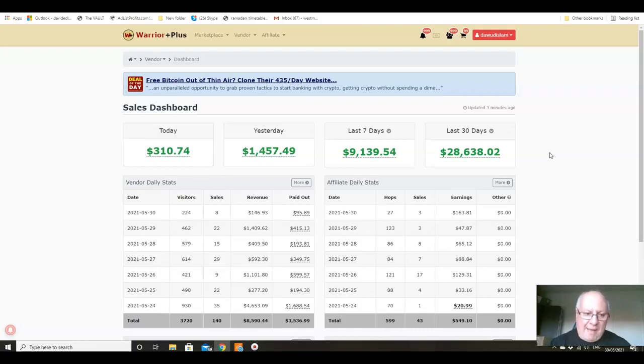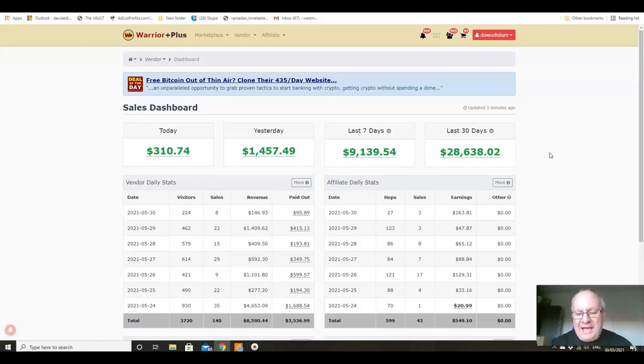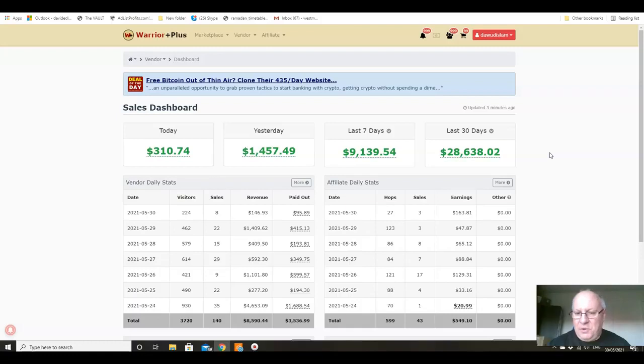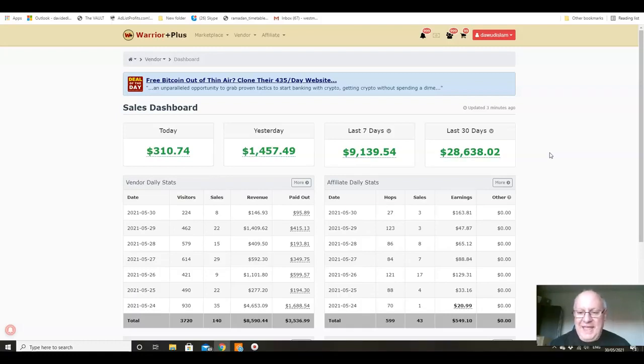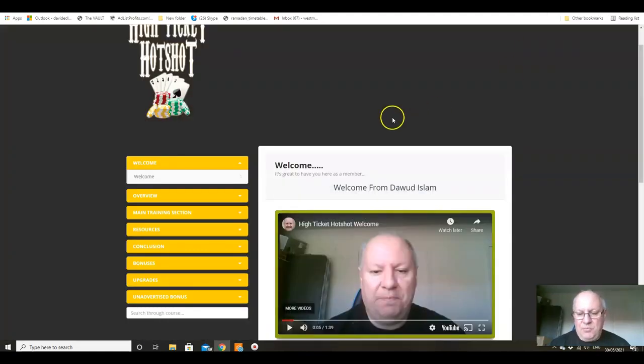So doing the stuff that we're going to be teaching you in High Ticket Hotshot absolutely does give you access to the sort of earnings that I guess a lot of you are looking for, which is that level that I'm currently at, which is in excess of $20,000 a month on Warrior Plus.